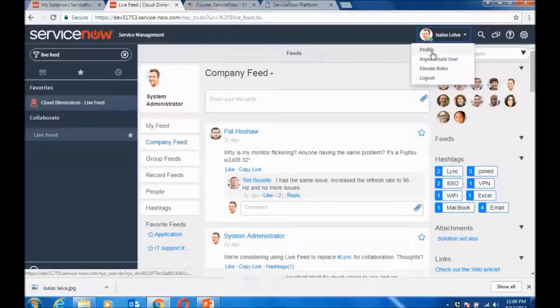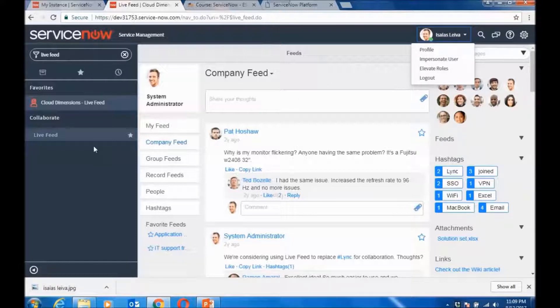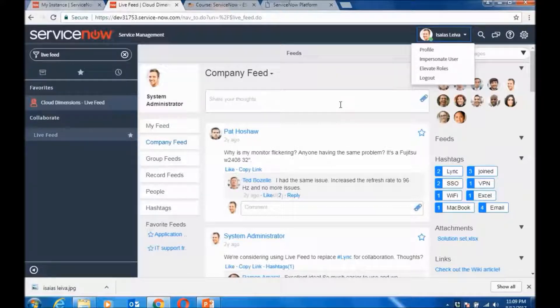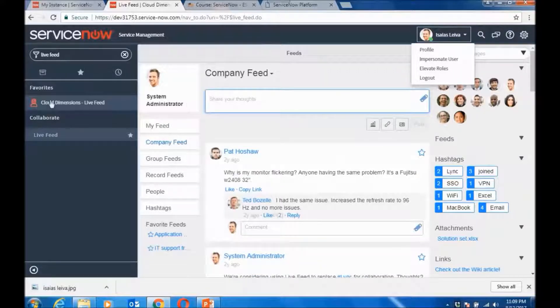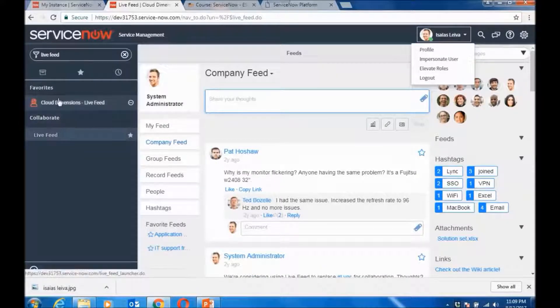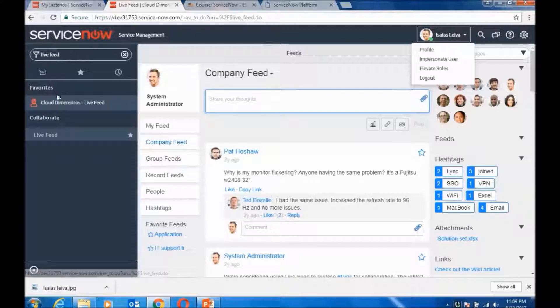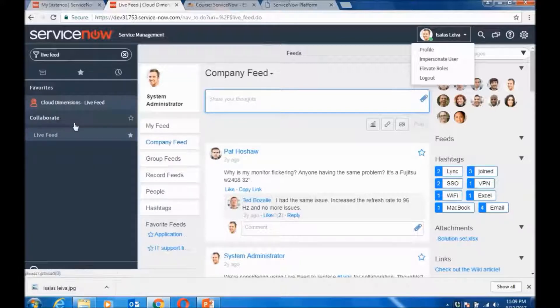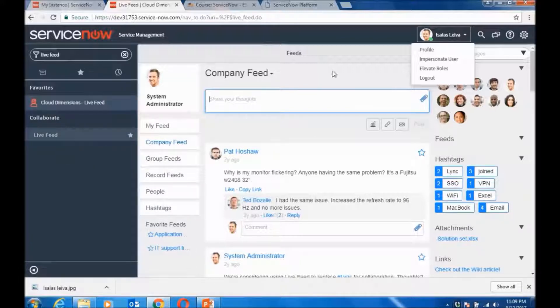But that's not where ServiceNow wants to change your profile image. So basically you go to the application navigator, scroll down to Collaborate and then Live Feed. And then in here I can click on System Administrator.